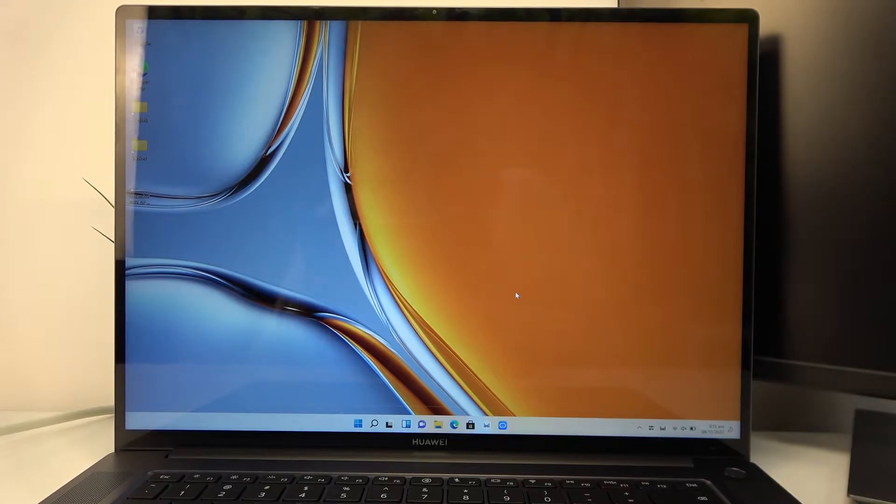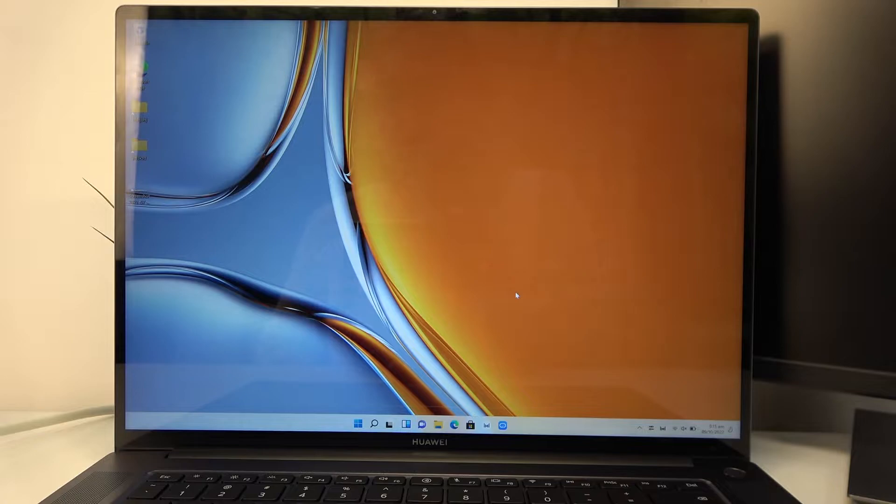Hello, in this video I want to show you how to pair any Bluetooth device to your Huawei MateBook 16s.